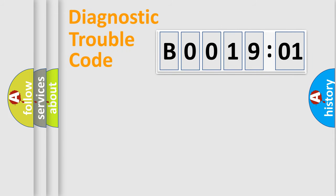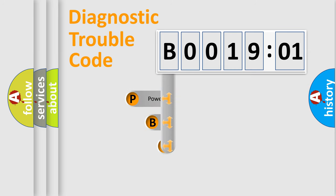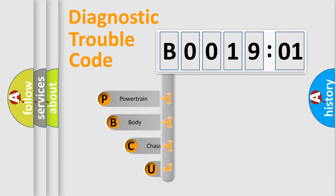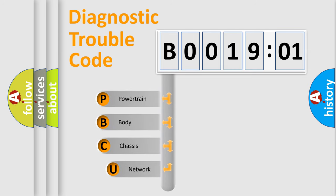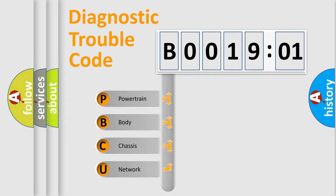First, let's look at the history of diagnostic fault code composition according to the OBD2 protocol, which is unified for all automakers since 2000. We divide the electric system of automobile into four basic units.